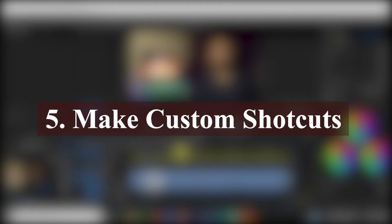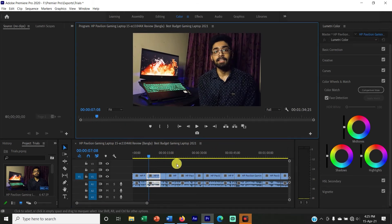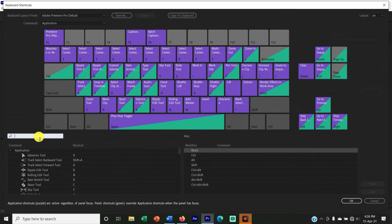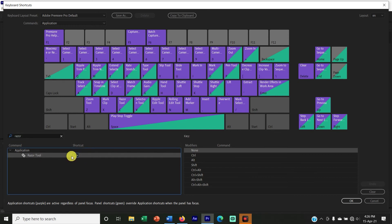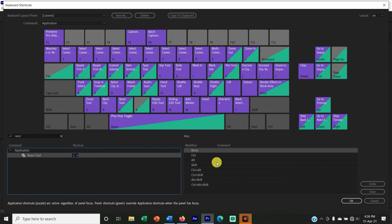Next, we need to make custom shortcuts. We need to know all the important tricks and keep our comfort zone. Go to Edit, then click Keyboard Shortcuts. In this interface, find the Resort Tool — it is currently set to C. But we need to make it comfortable, so we will change it to V. We need to change the shortcut to your preferred key.